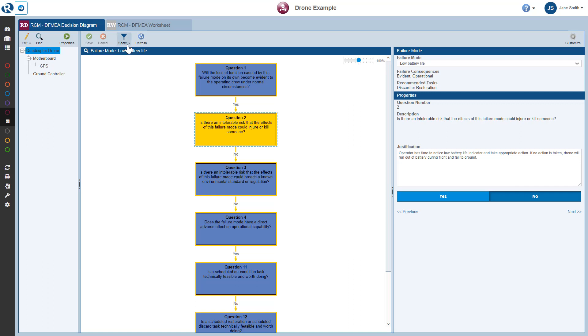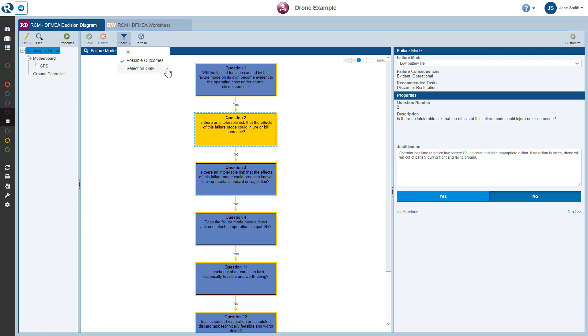You can also choose to filter your Decision Diagram for viewing. There are three options for viewing the Decision Diagram. All will show all possible questions and answers. Possible Outcomes shows only the answer path for answered questions and both paths for unanswered questions. Selection Only shows only the path of the answer for answered questions and nothing below unanswered questions.